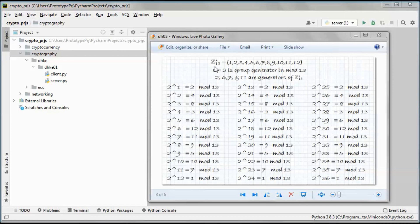We have a group that goes from 1 to p minus 1. With p equal to 13, alpha equal to 2 is a group generator mod 13. Alpha to the power of 1 gives 2; alpha to the power of 2 gives 4 mod 13; alpha to the power of 3 gives 8; and so on until alpha to the power of 12 gives 1 mod 13.